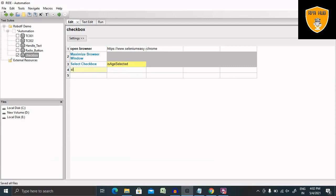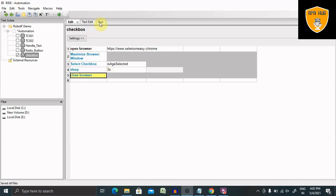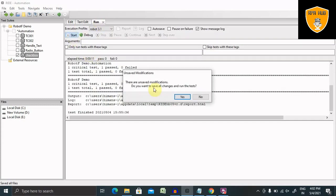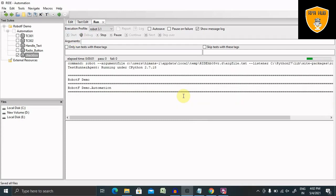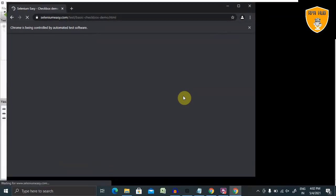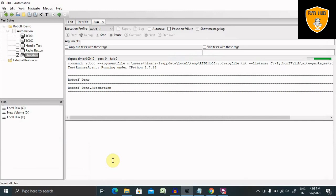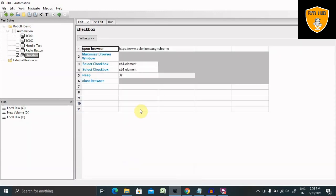I'm adding some sleep time here so I can see the result. After that, I want to close the browser. Let's run it and see the result. It launches Chrome, goes to the website, selects the checkbox, waits three seconds — now it's checked. Now let's talk about handling multiple checkboxes in the automation framework.